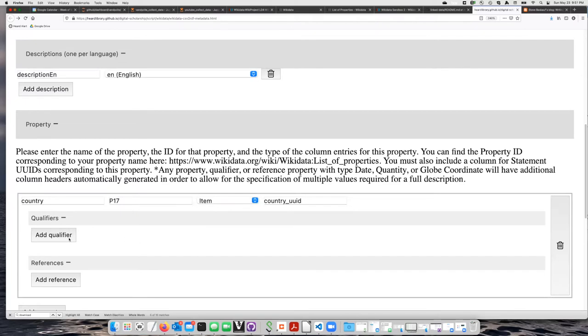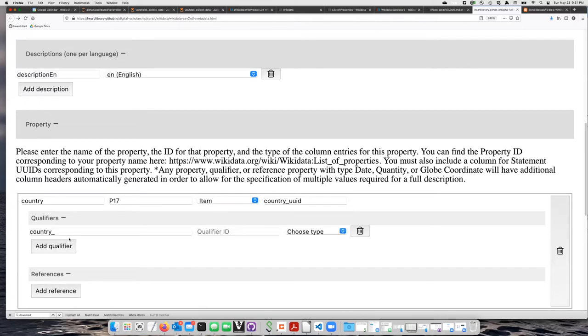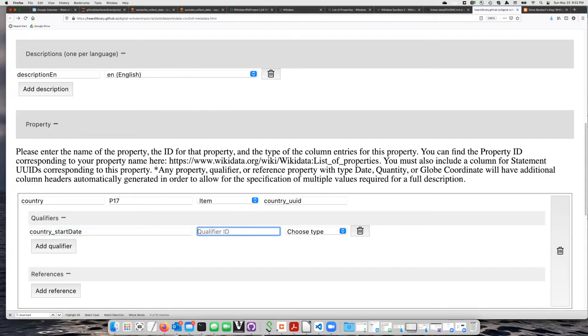I'm going to go ahead, just for fun, and add a qualifier property to this. The one that I'm going to use here is start date, and in the test wiki-based instance, that is the property P87.